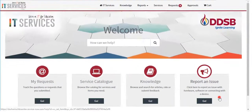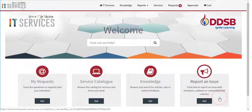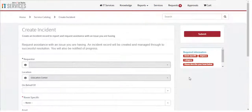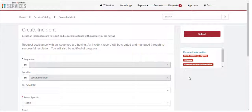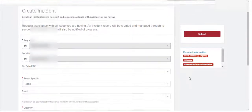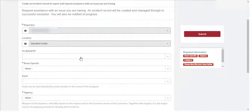To submit a help ticket, click Report an Issue on the home page. If submitting a ticket for another user, you can search their name and populate the On Behalf of Box with it.